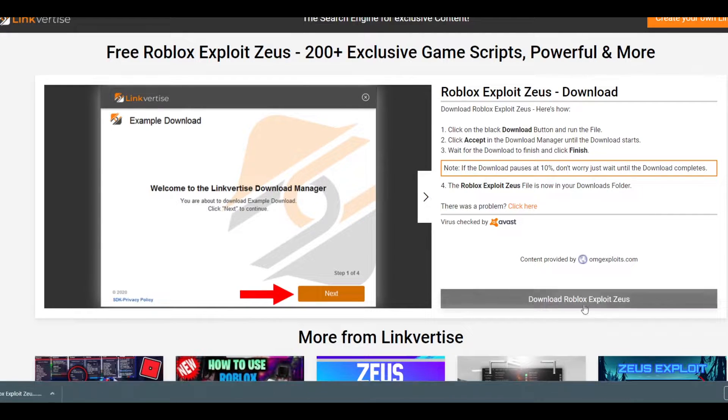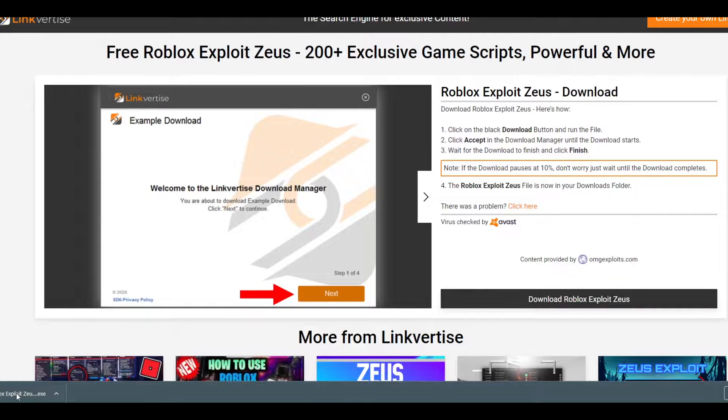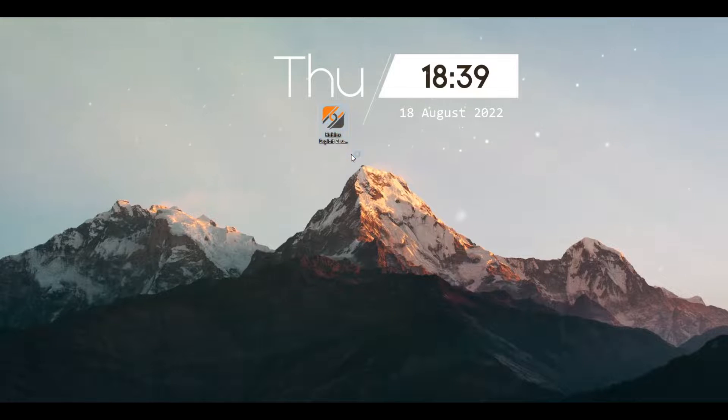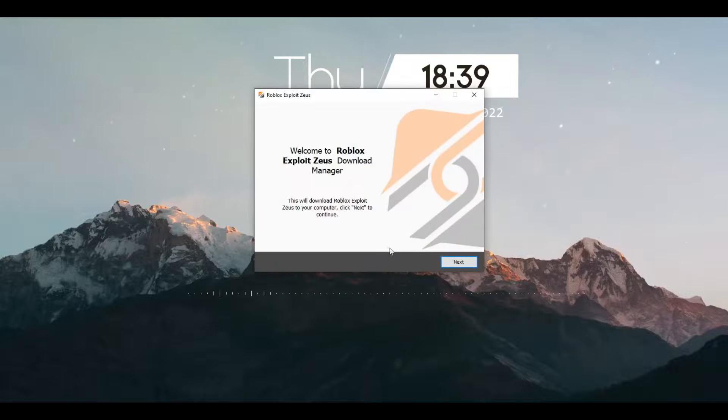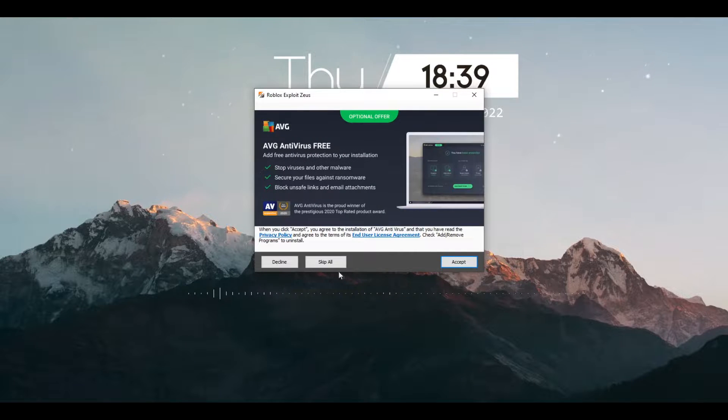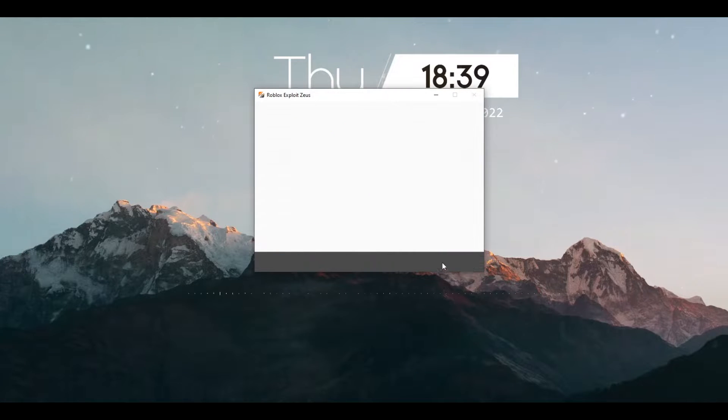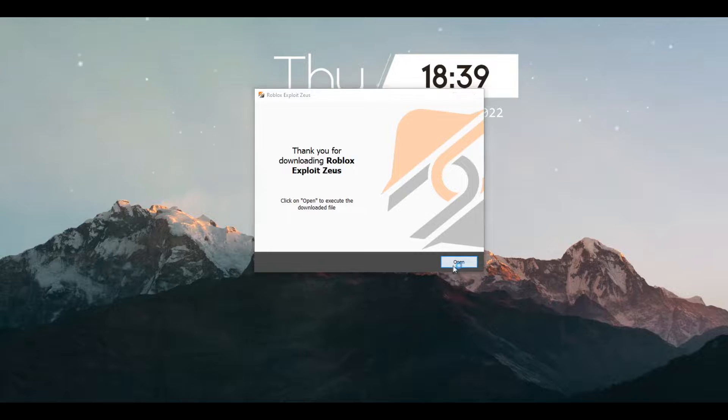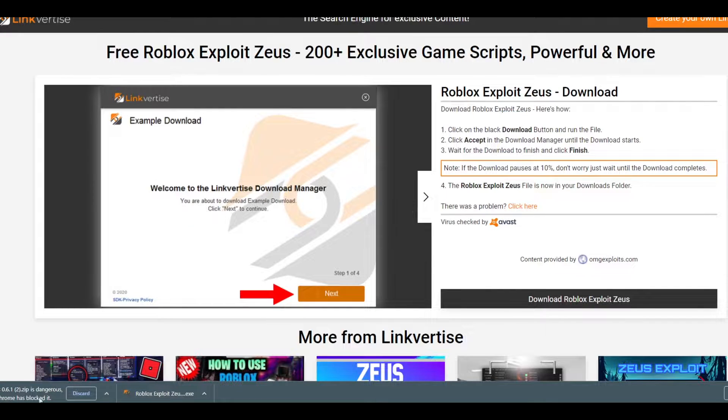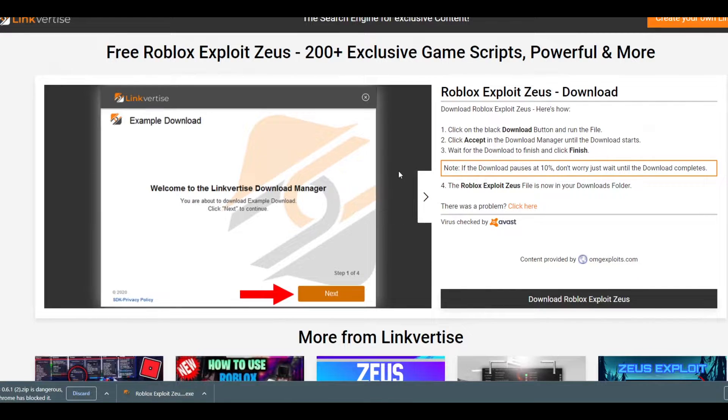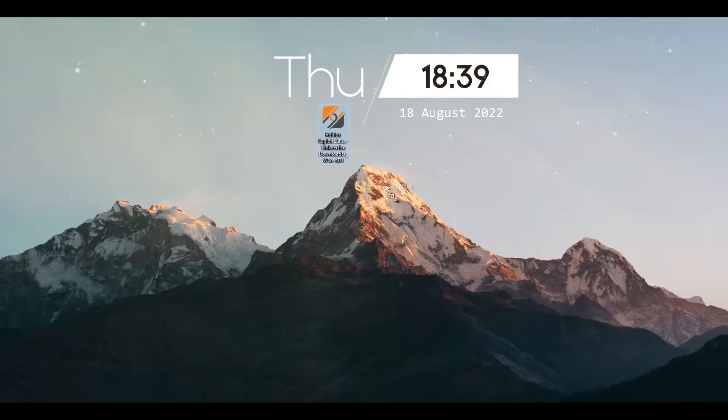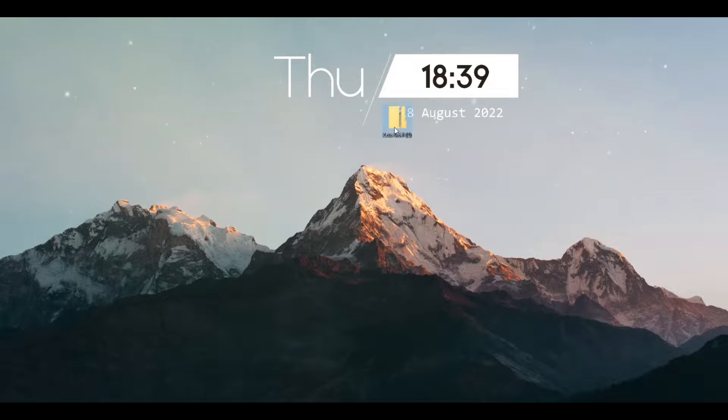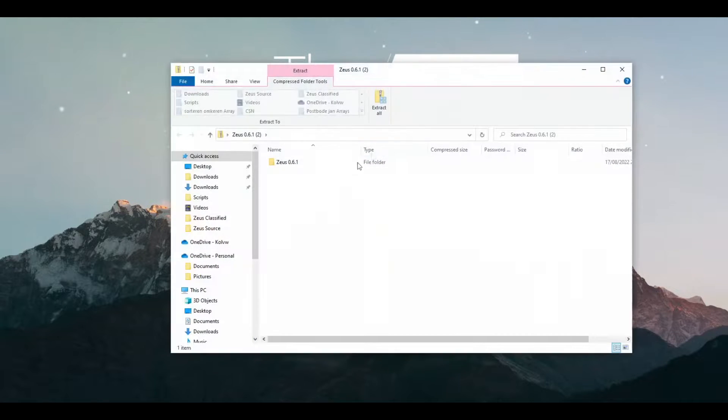And then download exploit and then you will be getting this. Just put this on your desktop, just open it, hit yes. Just wait a little bit, hit next and then just hit accept, accept, and then open. And then it's gonna download Zeus. If it's saying it's dangerous, just press on Ctrl+J and keep dangerous file.